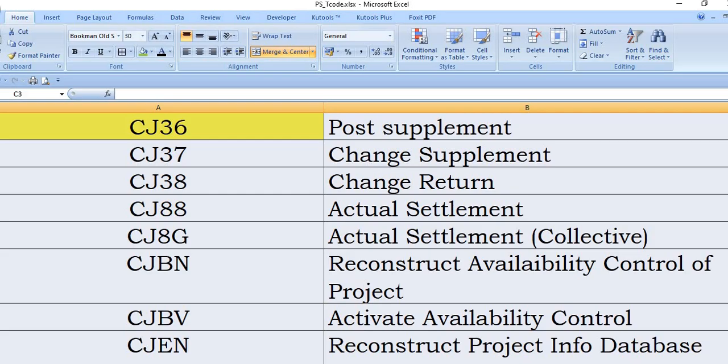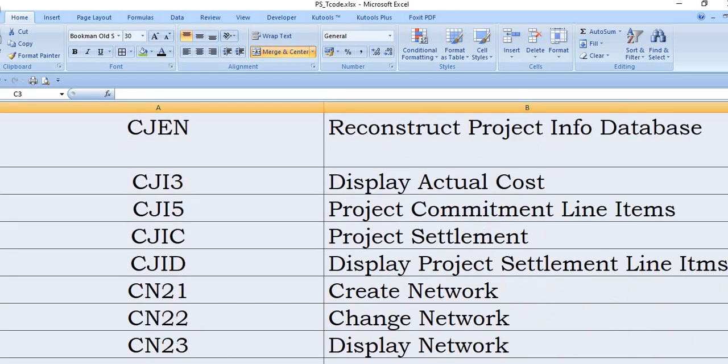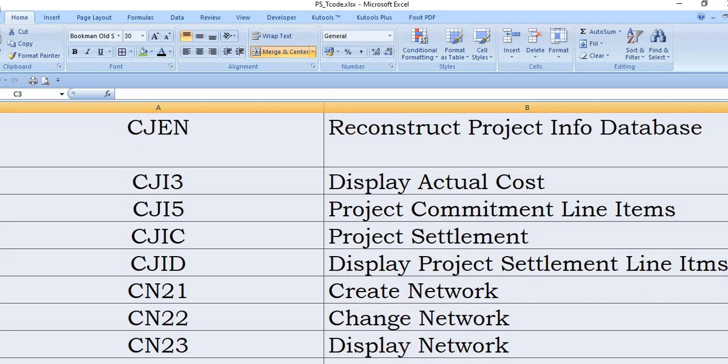CJBV: activate the availability control. CJEN: reconstruct the project info database. CJI3 is a SAP transaction code to display actual cost of the project. CJI5: project commitment line items. CJIC is used in project settlement. Basically, it links the fixed asset or cost receiver element to the WBS. CJID: display project settlement line items.